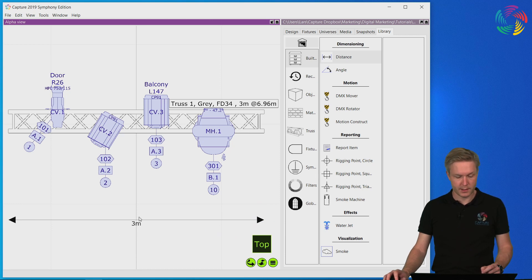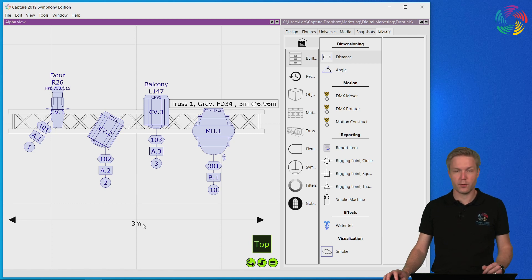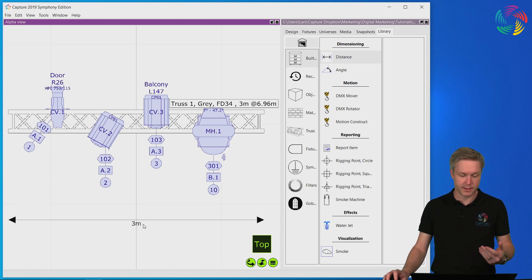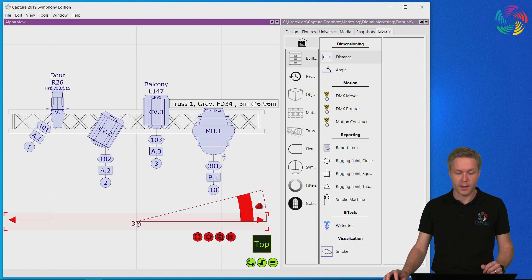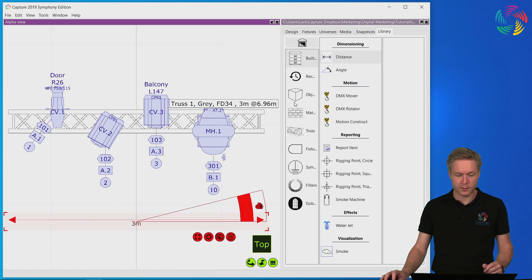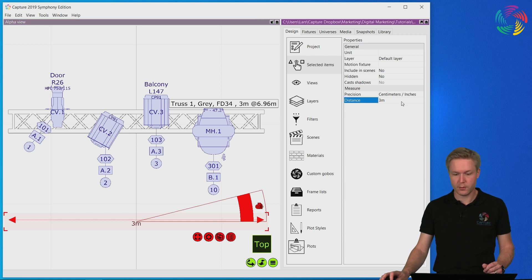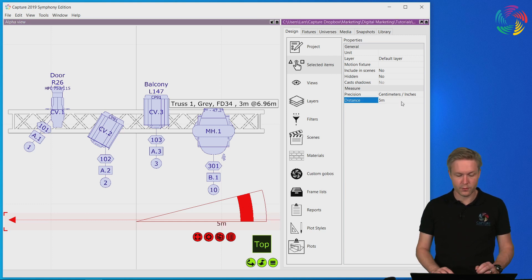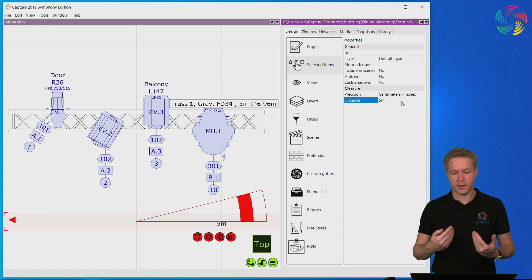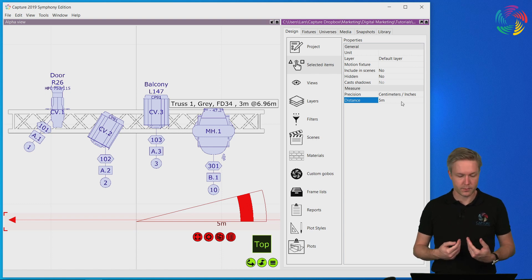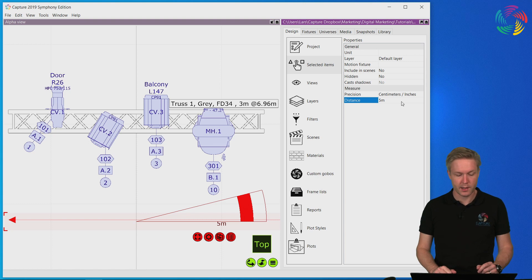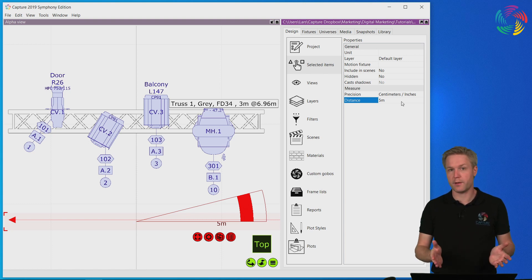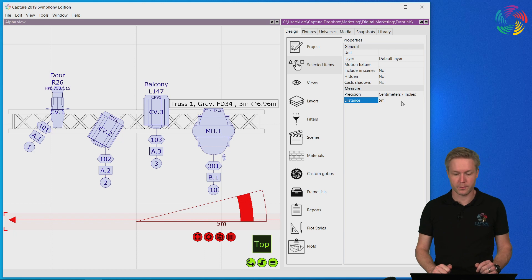As you can see the actual measurement number is updated automatically as I snap the endpoints of the measurements. As a complement you can also edit the distance manually which is useful if you need to create drawing guides or help geometry as you are designing something. As now I have something that is 5 meters long that I could snap other items to.